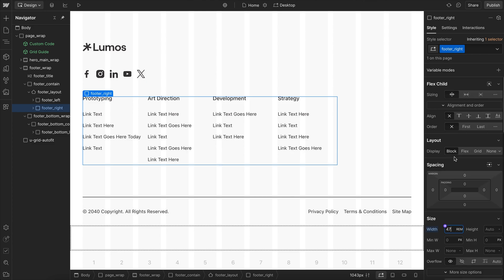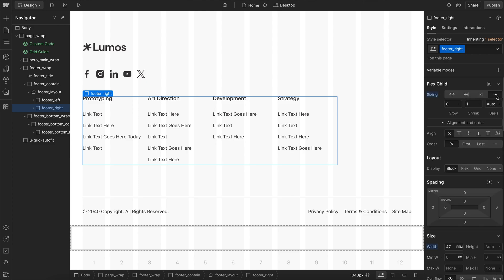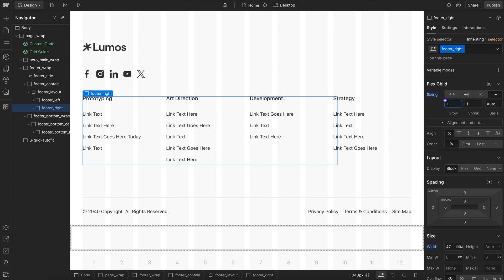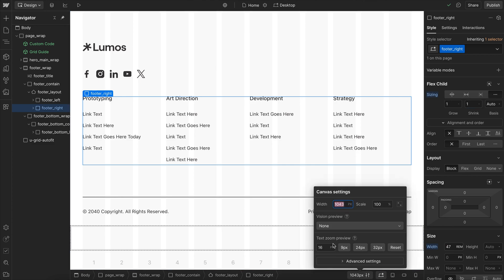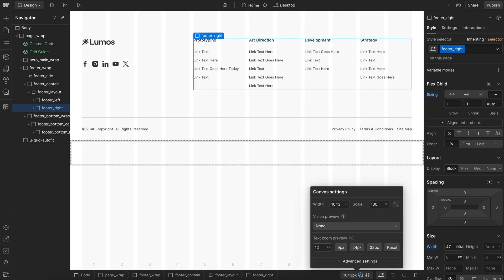And then we'll go ahead and set our flex settings here to grow if possible. So it can get larger than that 47 rim if needed, so it fills all the remaining space. And because of this shrink one, it'll also shrink to be smaller than 47 rim. This 47 rim is just our ideal size, where the layout will wrap before this column gets smaller than 47 rim.